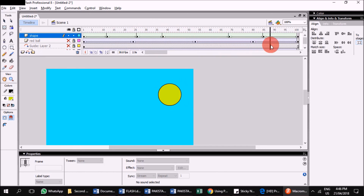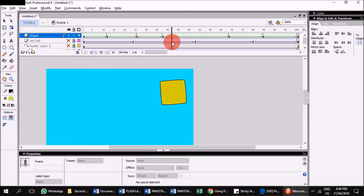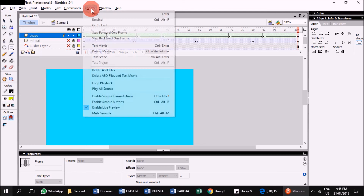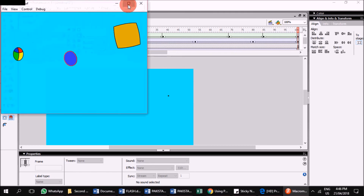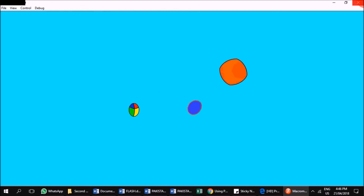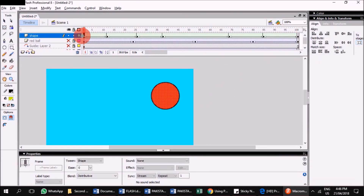Now we have all the different types of shape tweens. Within the same shape tween, you can change the color, the size, and the shape itself. Apply all kinds of shape transformations, and you can even change the position — although in this example we kept the same position. You can change the position as well within the same shape tween.